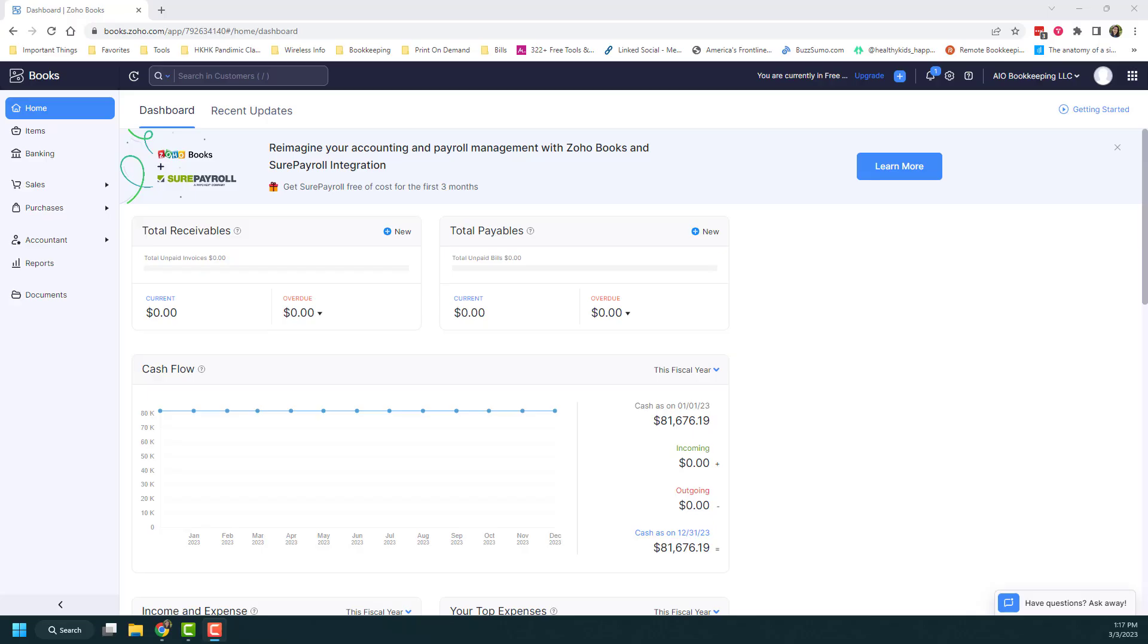Reports in Zoho Books is so important when it comes to understanding and interpreting your data as well as understanding how your business is doing. How are your profits? How are your expenses? Are you making money or losing money? So it's very important that you have an understanding of how to find these reports and how to run these reports.